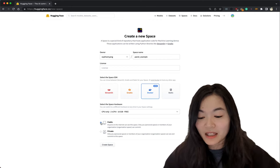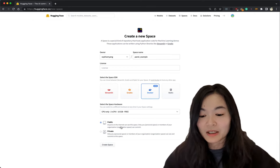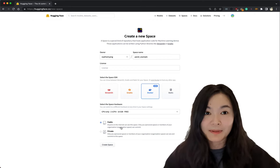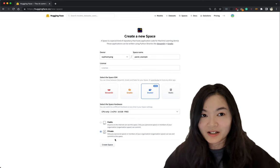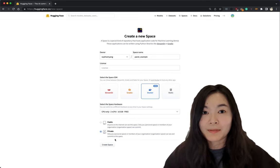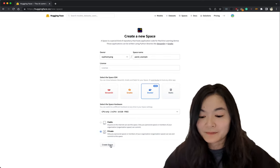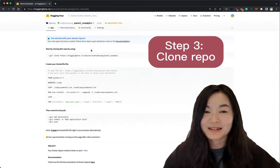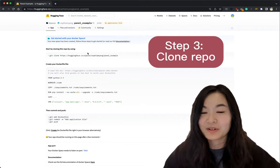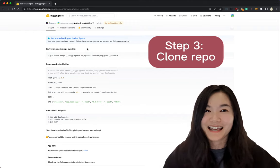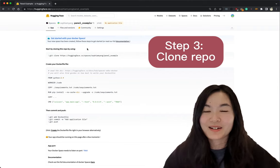We can define if either we want our space to be public or private. Let's make it private first. We can make it public later. Now we can do step three which is cloning this GitHub repo to your machine and then we can start coding.